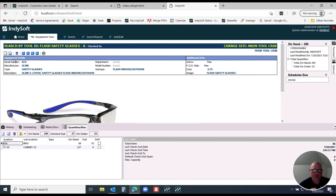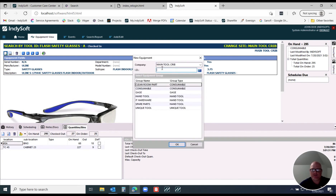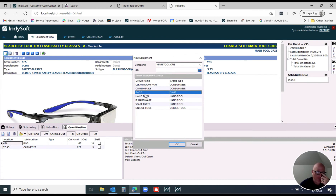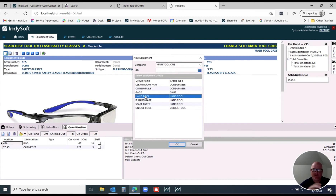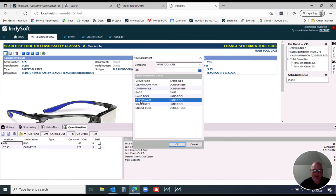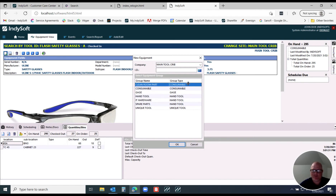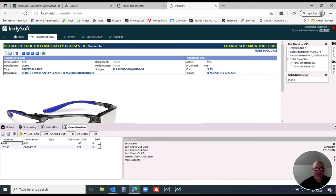What you can configure in the system is your own tool types. When I go to create a piece of equipment from my tool crib, I have the option to create a consumable, create a gauge — which we all know — create hand tools where inventory increases and decreases but we're not uniquely identifying records, and you can even create your own additional group names. I've created one for IT Hardware, for tracking monitors or connection cables you don't want to uniquely serialize but treat like a hand tool. I also have Clean Room Parts treated as a consumable — so you have different ways to categorize those as you desire.